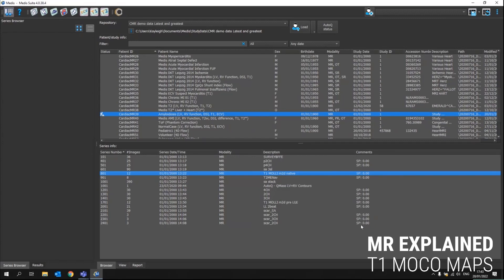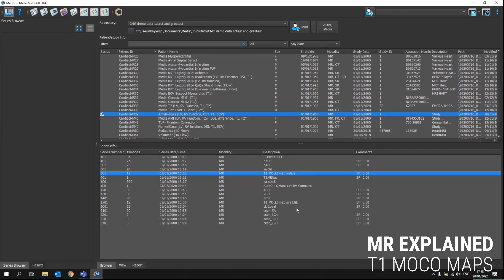If we click on that, it will start running the algorithm. First of all, it will calculate from this series the motion corrected series and from there on it will create a T1 map. Besides the T1 map, it will also generate an R square map so we can see how well the map is.